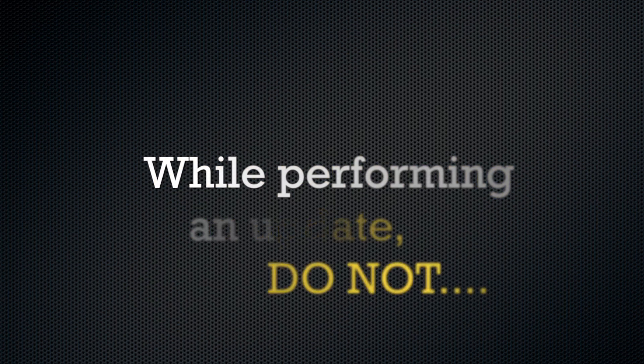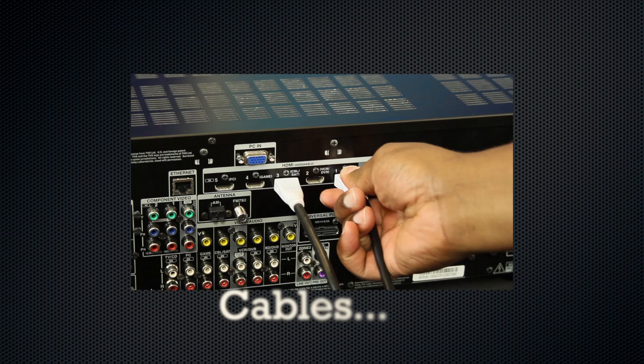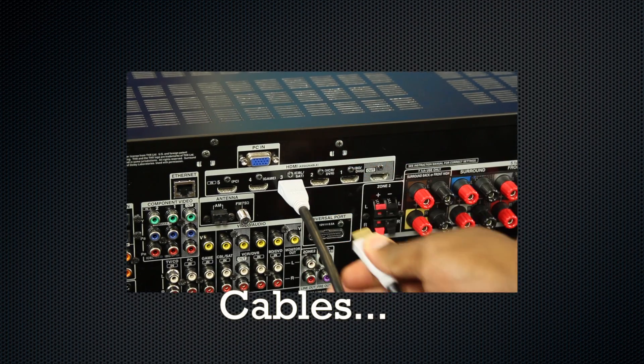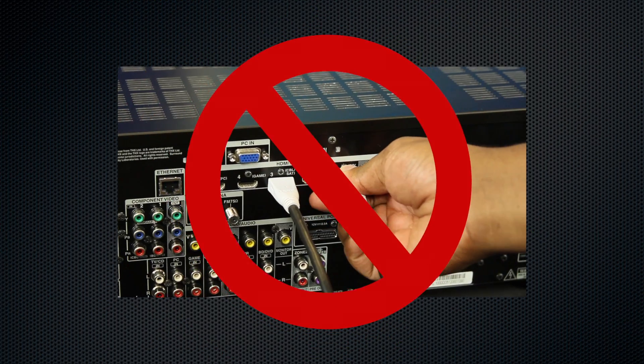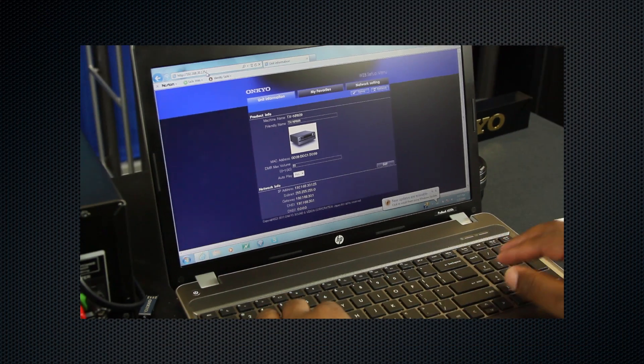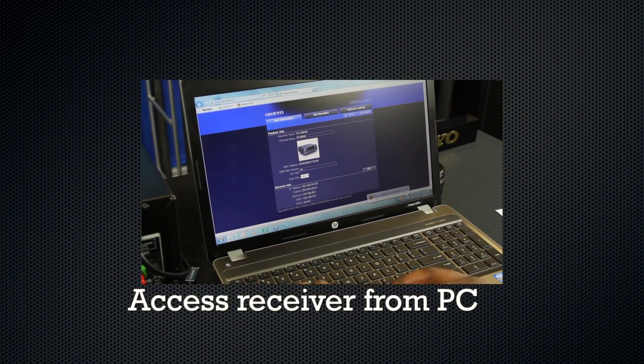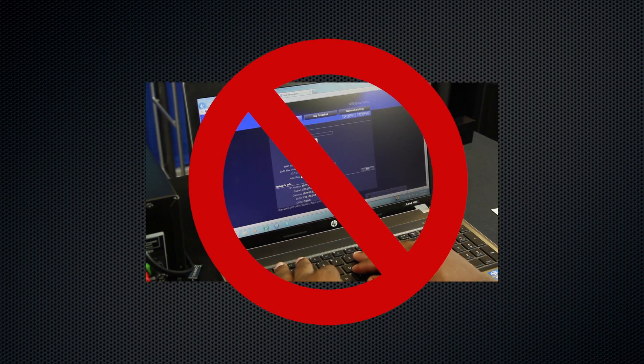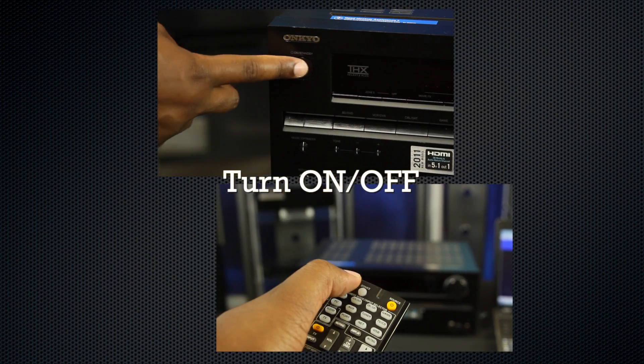While performing an update, please do not touch any cable or devices connected to the AV receiver during the update process, attempt to access the AV receiver from your PC while it is being updated, or shut down the AV receiver while it is being updated.